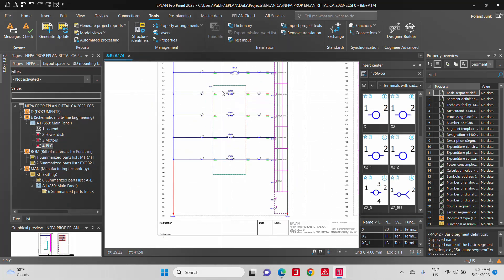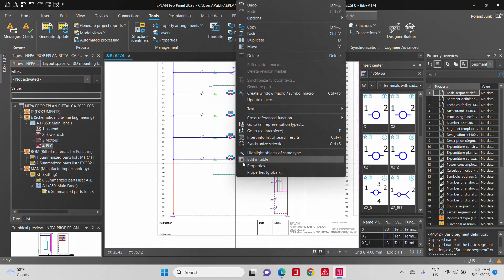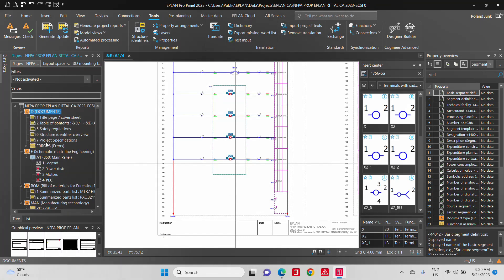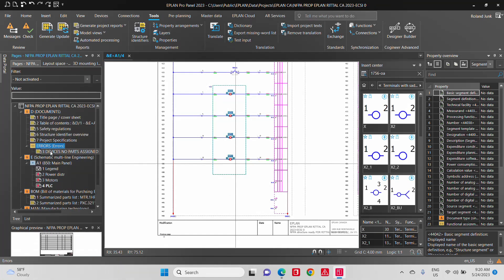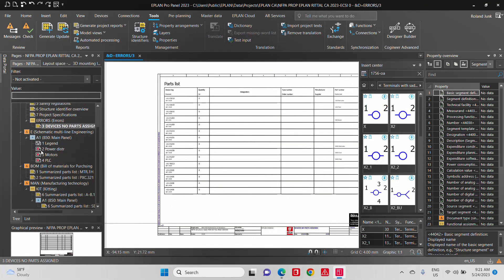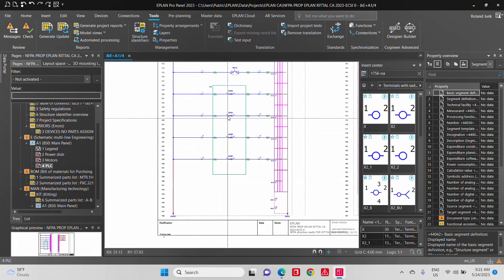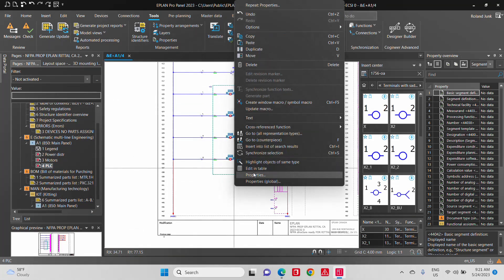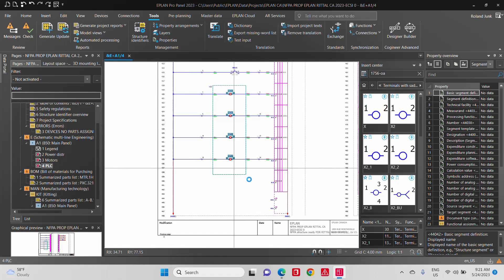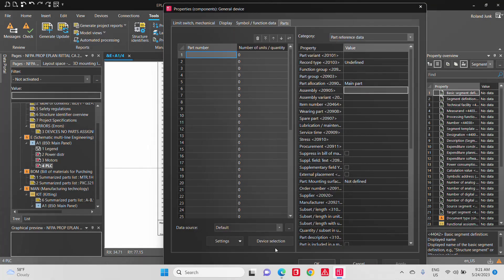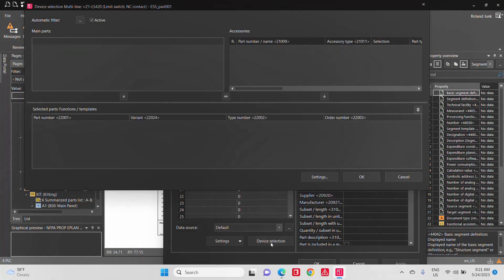Which at this point in time had no part numbers, and they will actually show up here as an error, because these devices here do not have any part numbers. So if you go back, we assign to these partner, these objects, a part number, well, they will then show up.